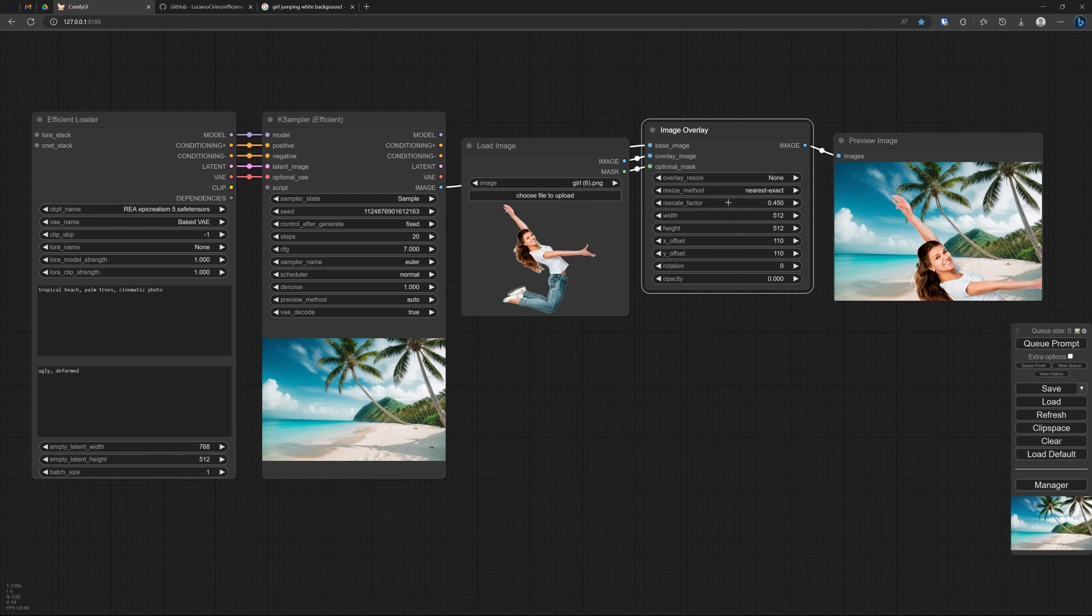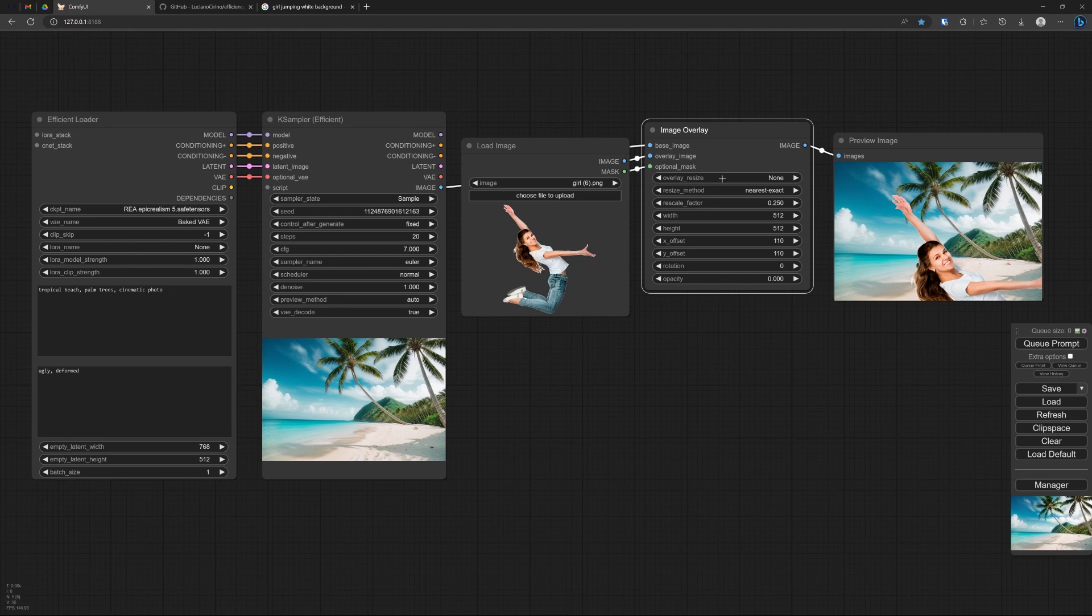Well, she is still a bit too large. Okay, you have to play with these values now. Oh, it doesn't change anymore. Why is that? Oh, because the rescale is on null.